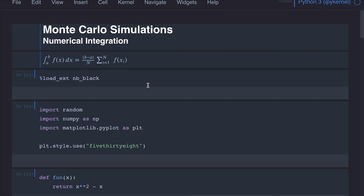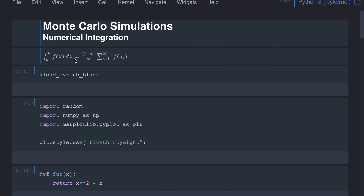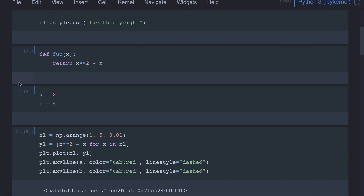We are not going to look into the proof of this derivation, but all we need to do is sample a number of points between the limits a and b, compute the function value f(x), take the sum of the f(x) values, and then multiply with a factor so that we can approximate this integral.